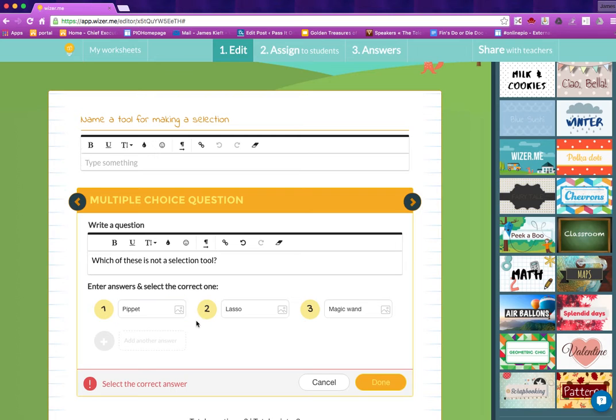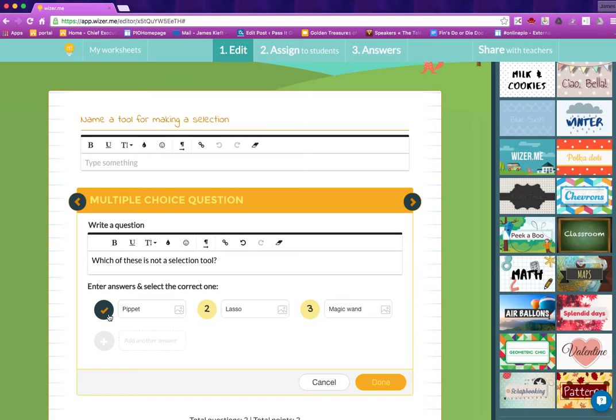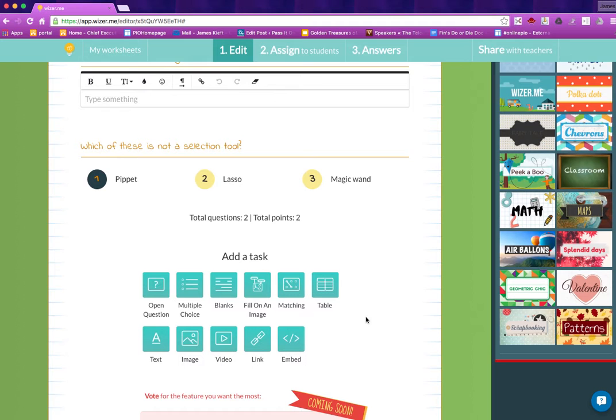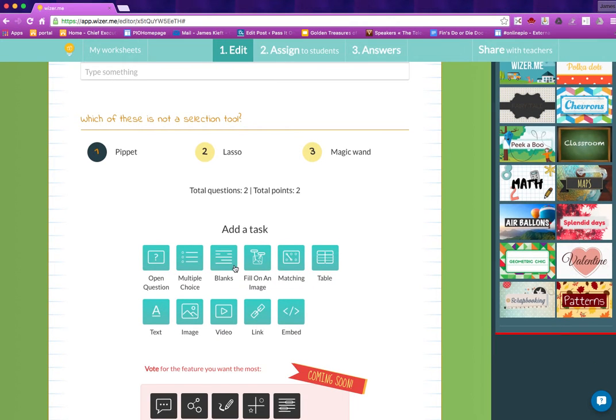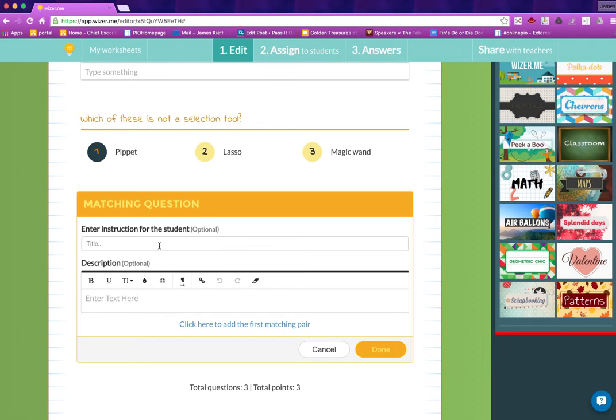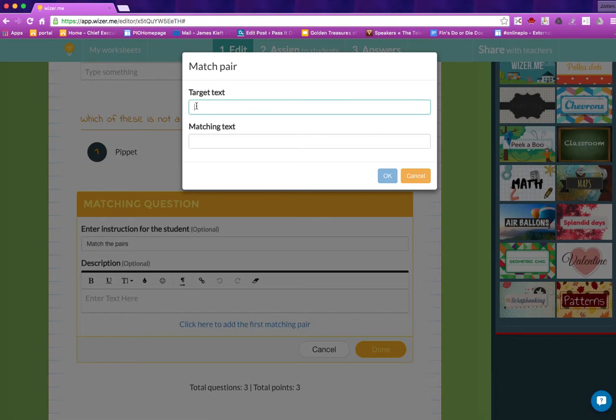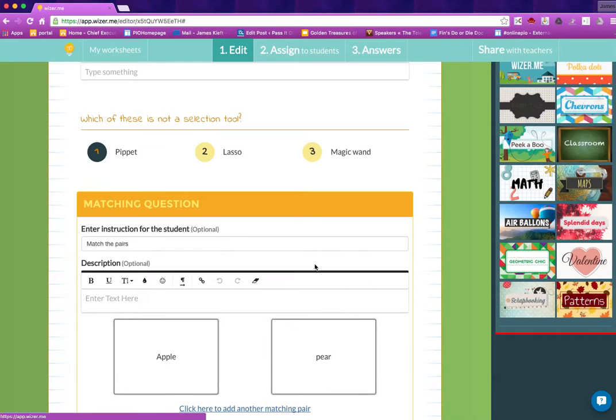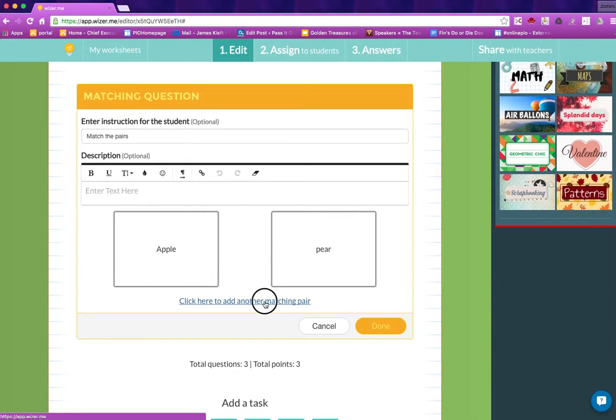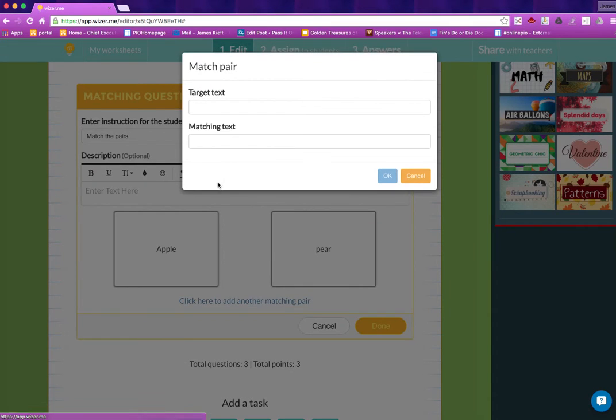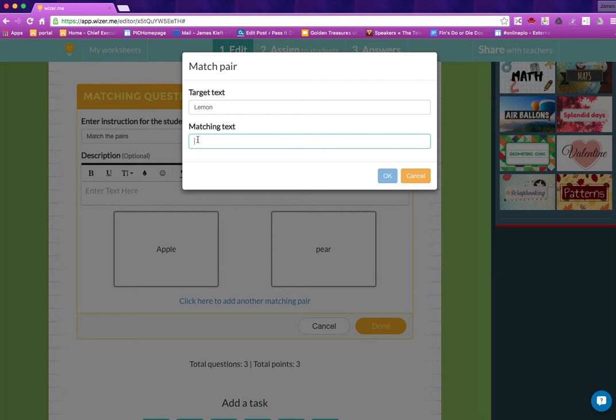You can add images to stuff as you go and you can choose which one's the correct one. Other things you can do, you've got a matching which I think is really useful. You can keep adding those as you like, and that'll do as an example.